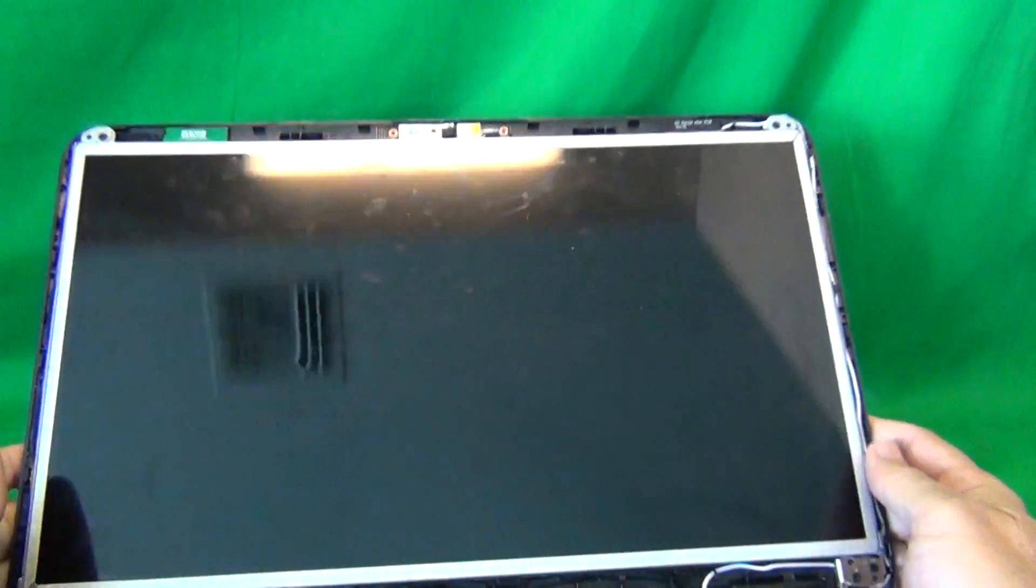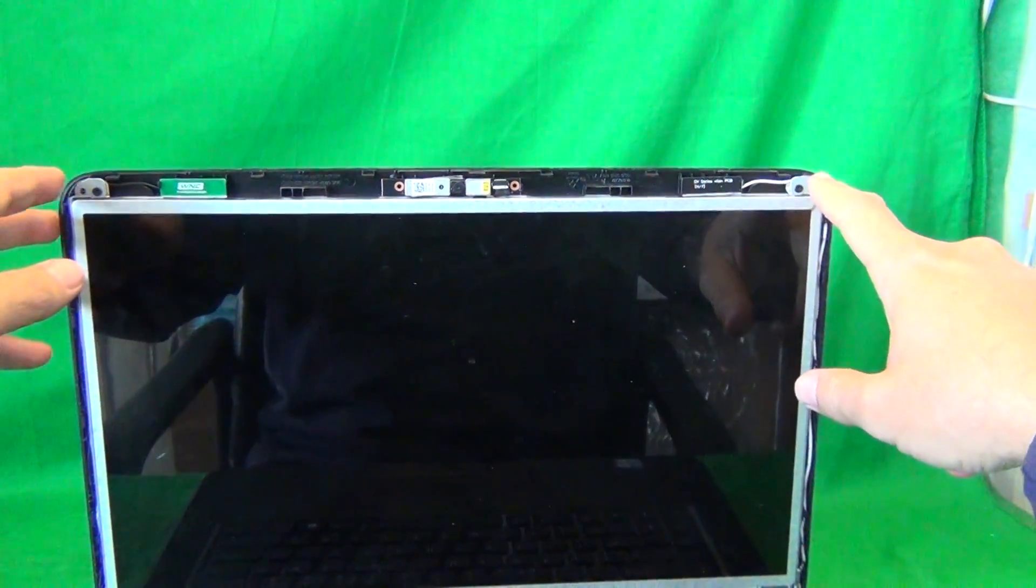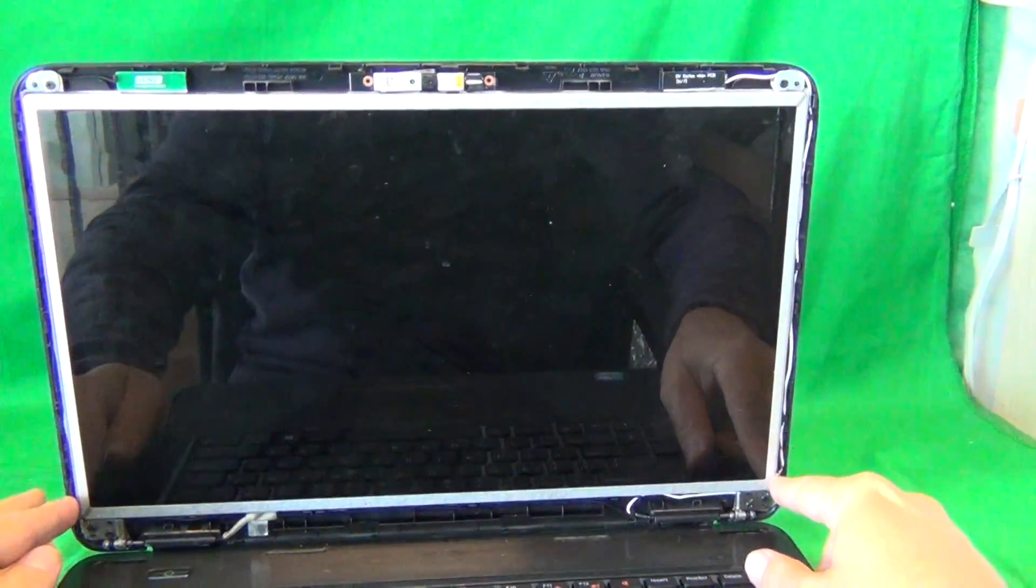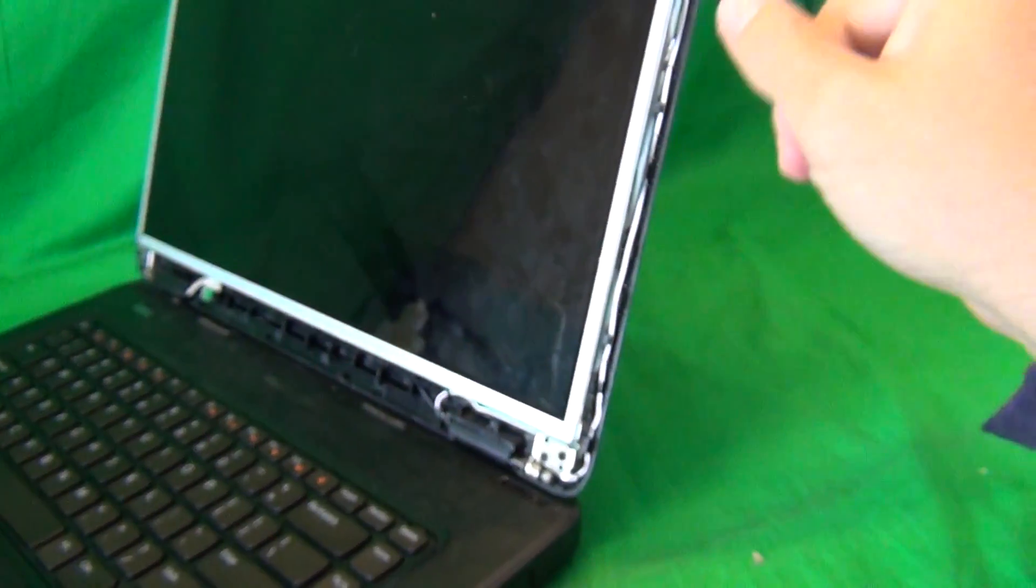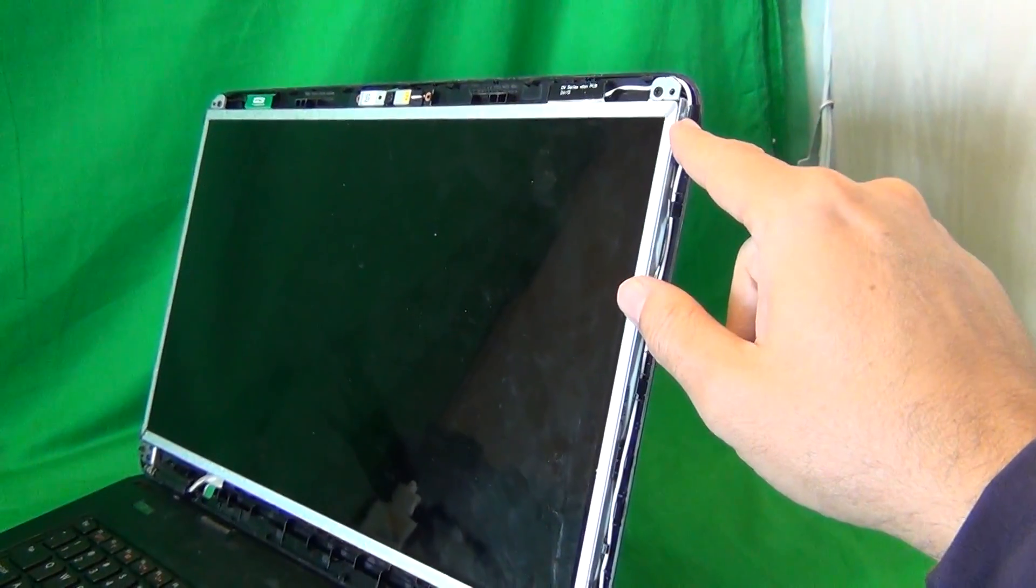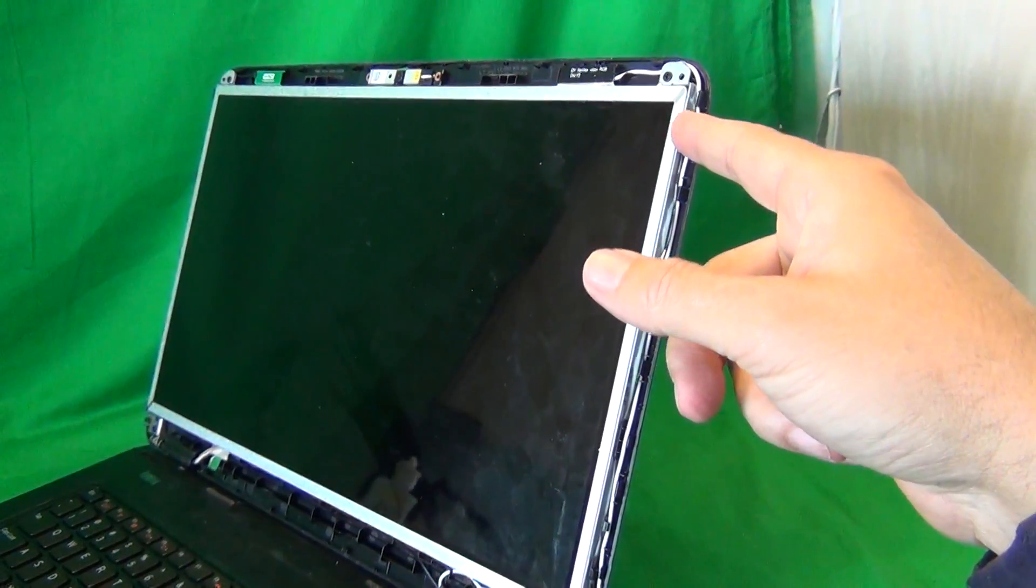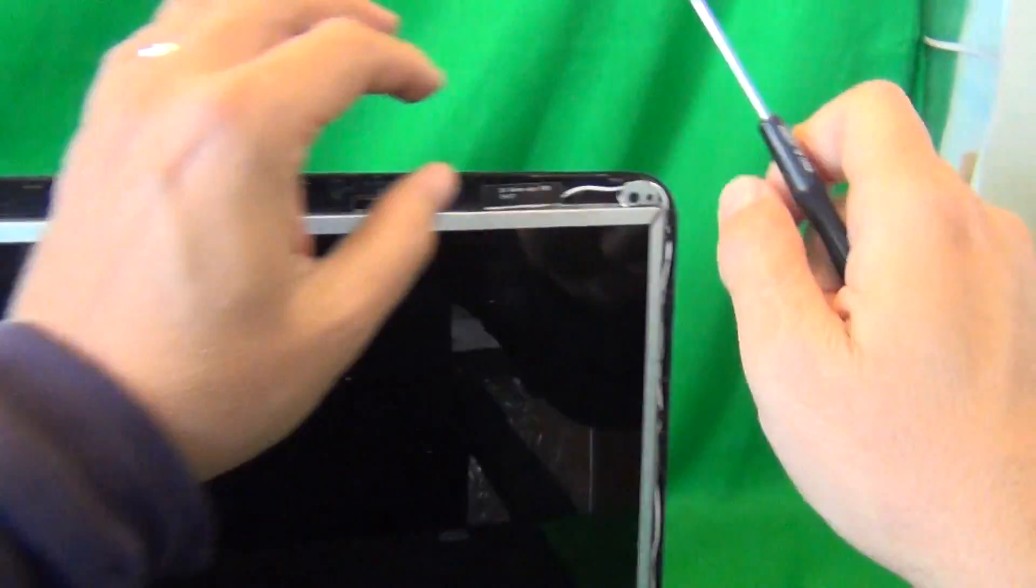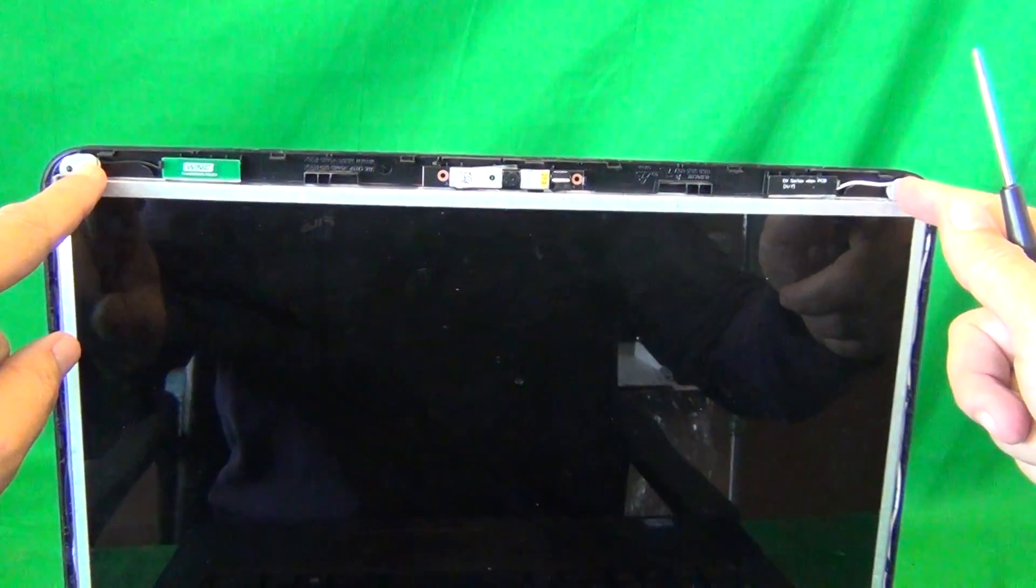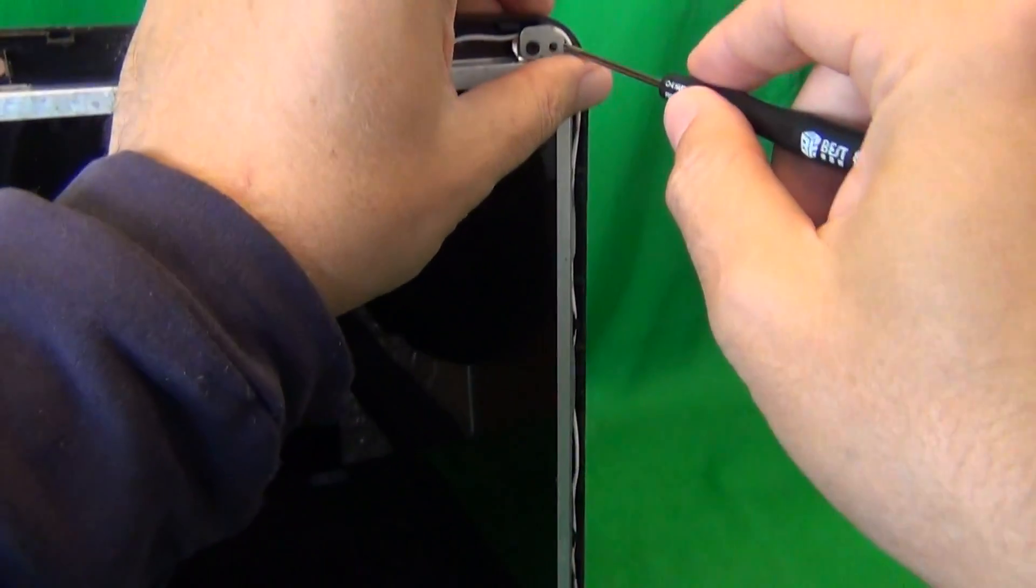Once we remove the screen bezel, we can see the screen assembly. For this type of screen, it's mounted on some metal mounting brackets on each side. There are two screws, one here and one here. Right now, we can't reach them because they're hidden behind some plastic tabs. So what we need to do is use our PH0 screwdriver to remove two screws at the top that are holding the metal mounting brackets to the back of the screen assembly.